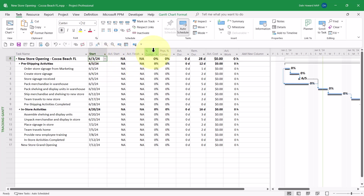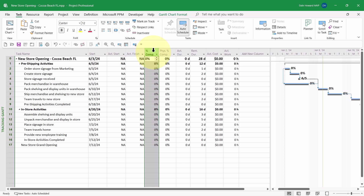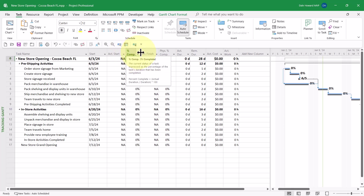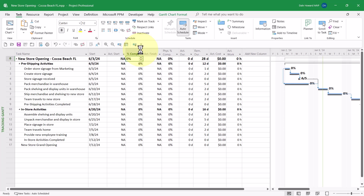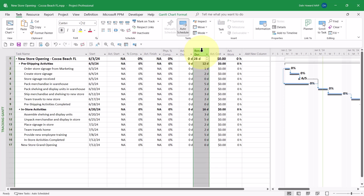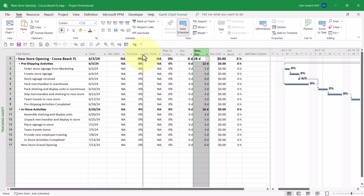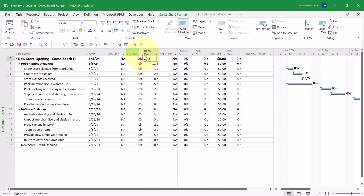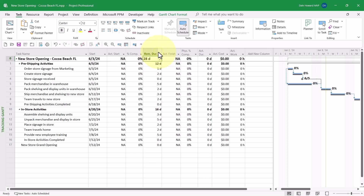Then click one time on the Percent Complete column header to select that column. Let go of your mouse click, then click and hold the column header to grab it. Drag it over to the left and drop it to the immediate right of the Actual Start field. Widen that column as needed. Then click the Remaining Duration column header one time, release the mouse button, click and hold to grab that column, and drag it to the immediate right of the Percent Complete column. Widen that column as needed.